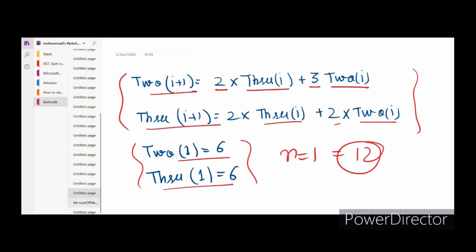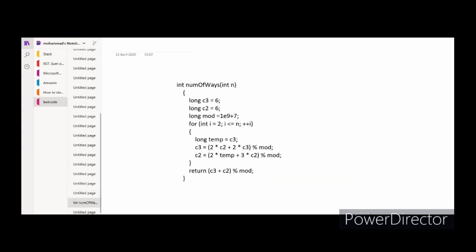With this we move to the code. We start from the second row and go till the N-th row, updating c2 and c3 at each iteration using the recurrence. When we reach row N, we return (c2 + c3) modulo MOD. The time complexity is O(N) where N is the number of rows, and the space complexity is O(1) since we only use variables.